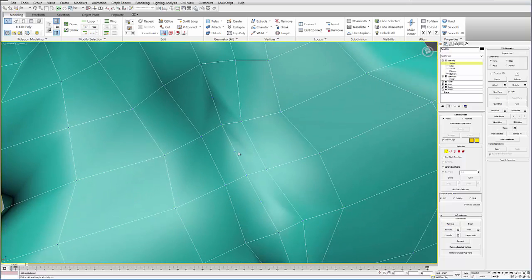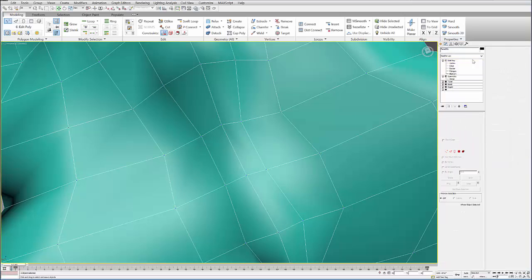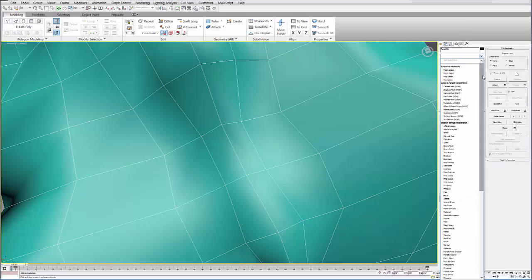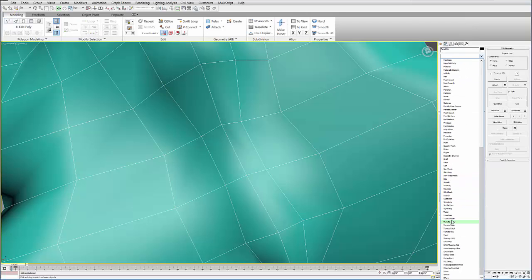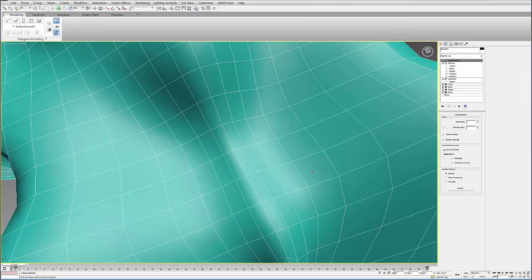So that's the first thing you can do. And you notice there's quite a few of them. And just by doing this, if I add that TurboSmooth back on, you can see it really cleans up the topology of the surface.